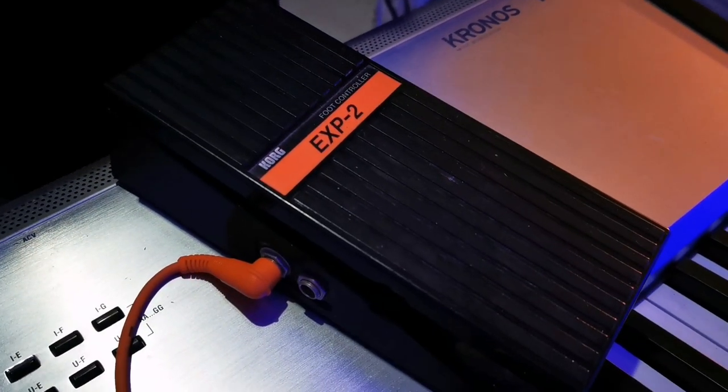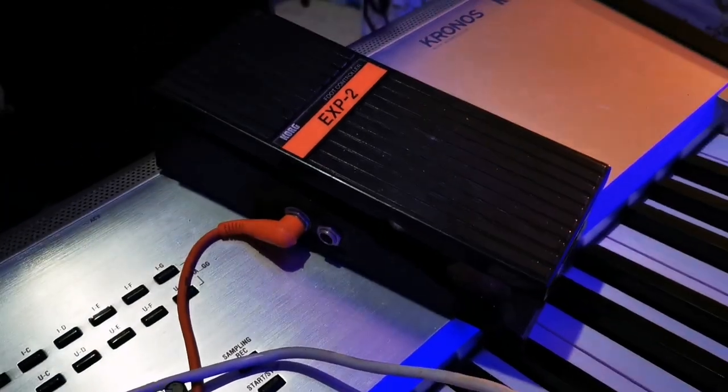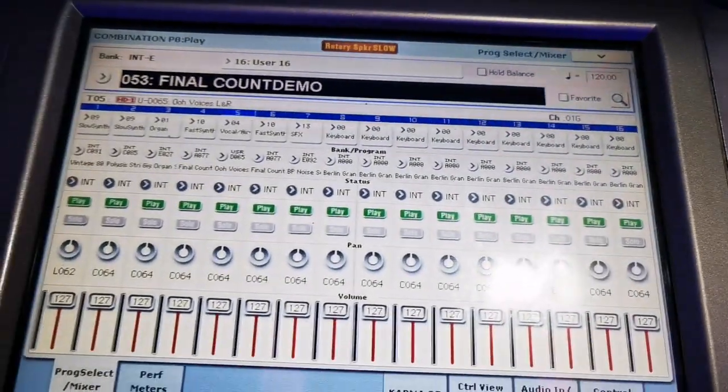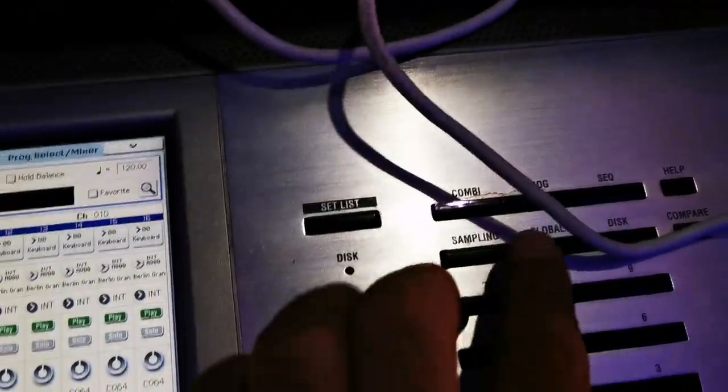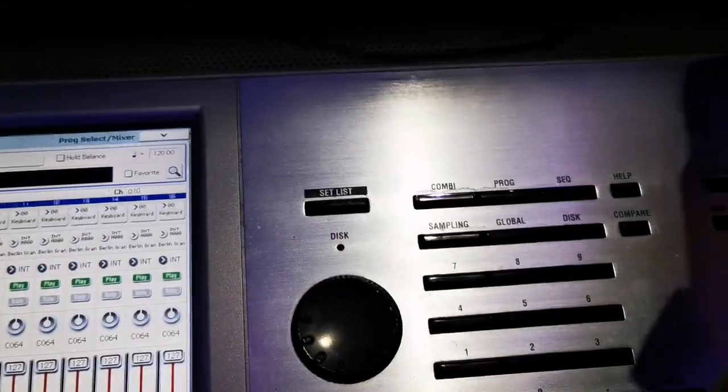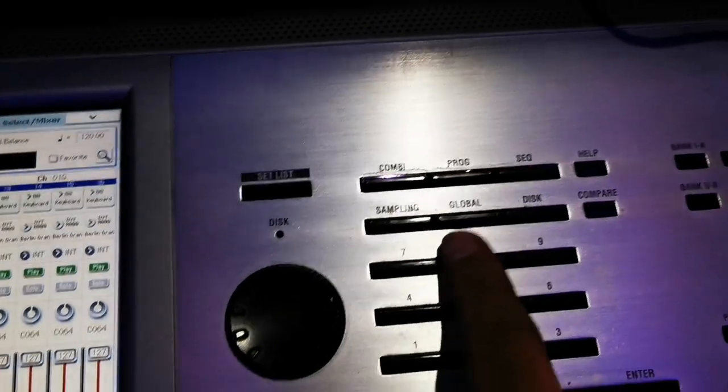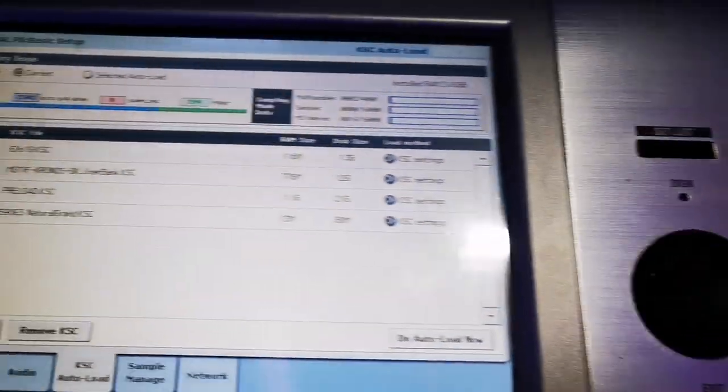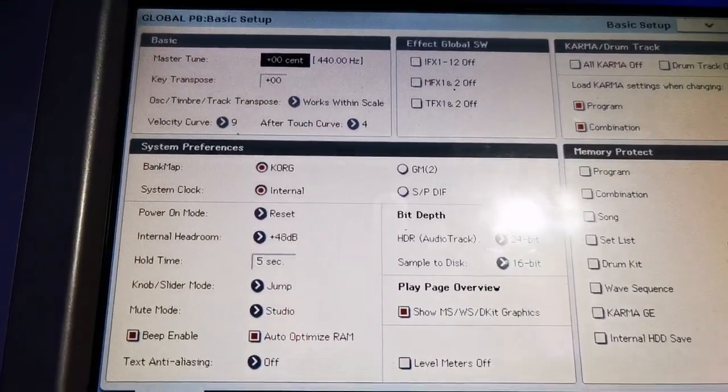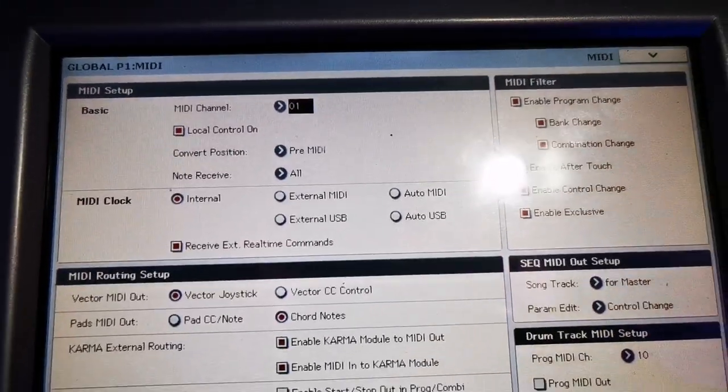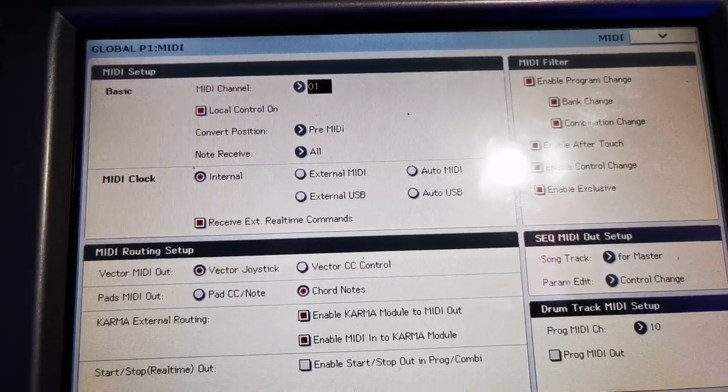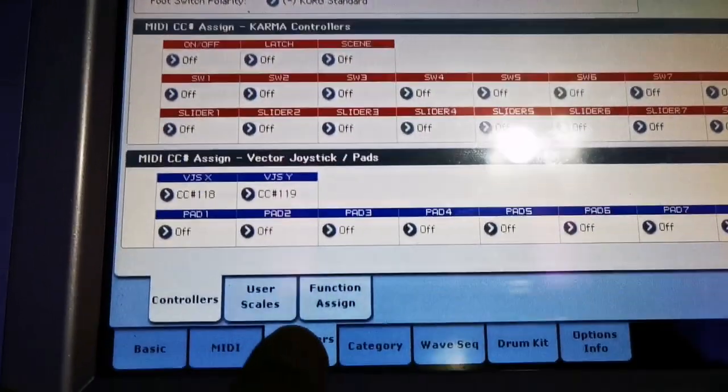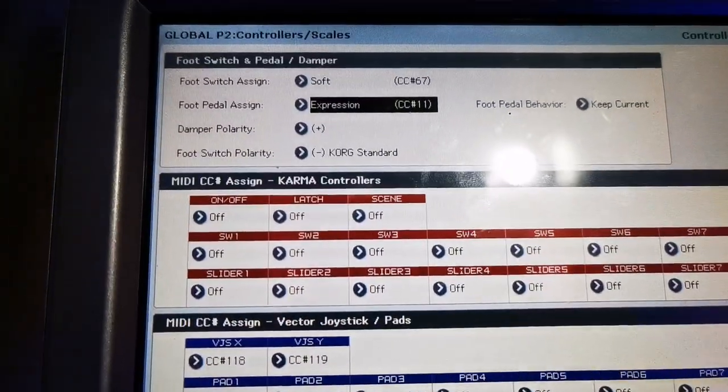This is a C expression pedal from Korg. So we will use that one for the sound in the intro. So you will bring out the organ and the ana strings. But before that, I will show you how to set up. Go to global, setting global controller.